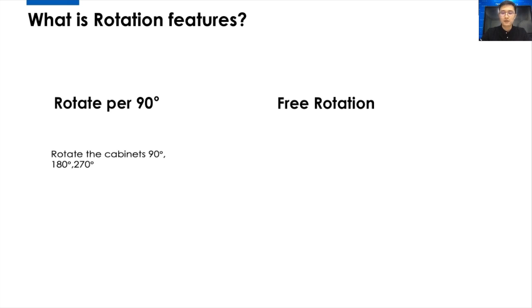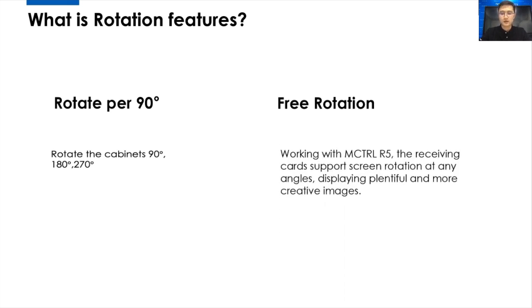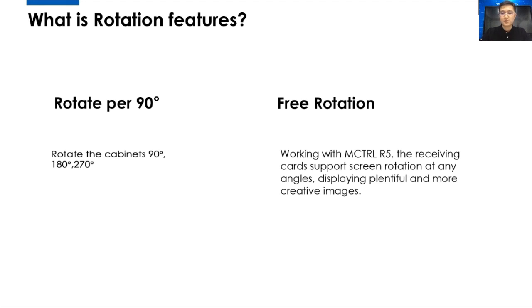Free rotation means the cabinet rotation at any angles, like 360 degrees, to display plentiful and more creative images. For this technology, you have to use the controller R5.